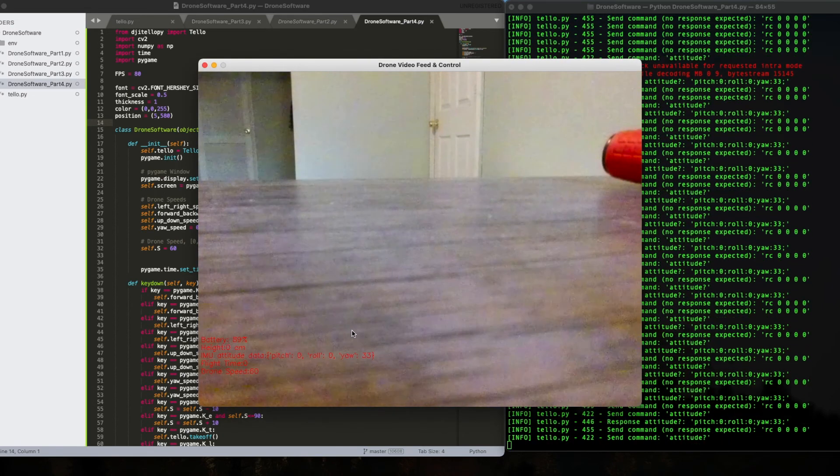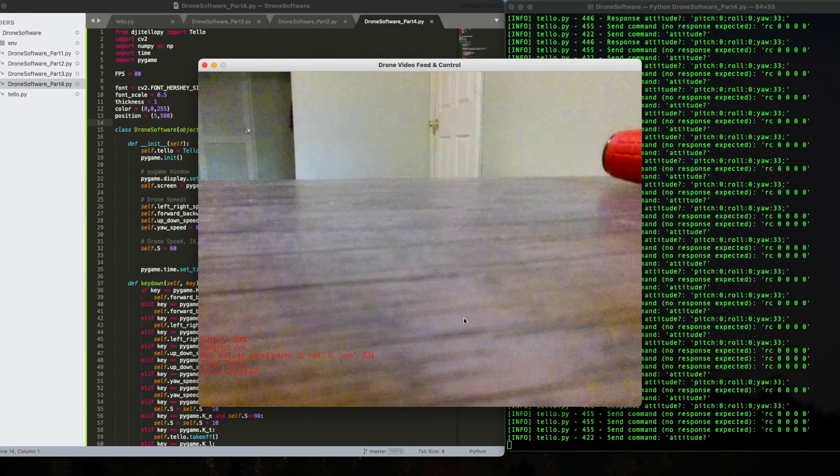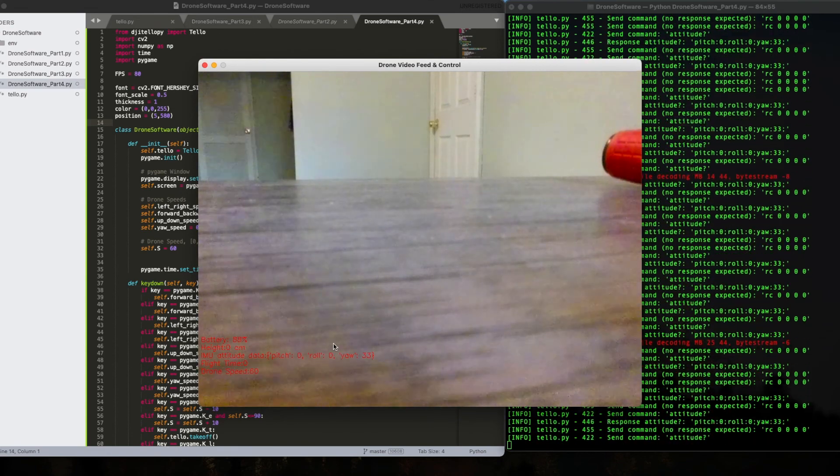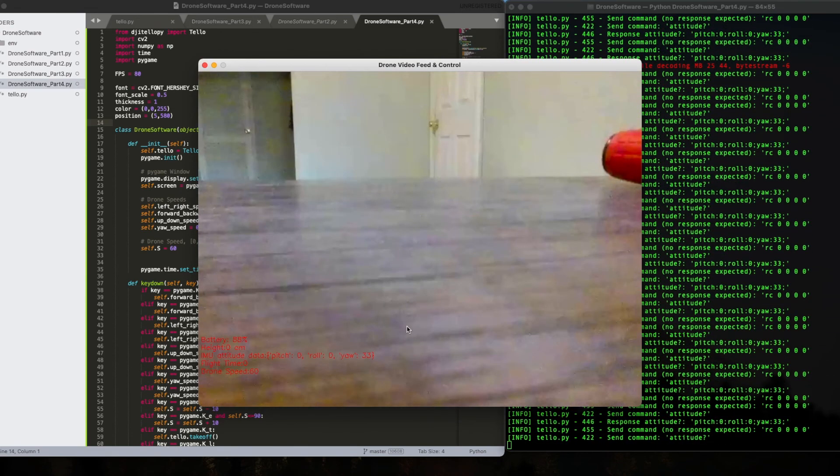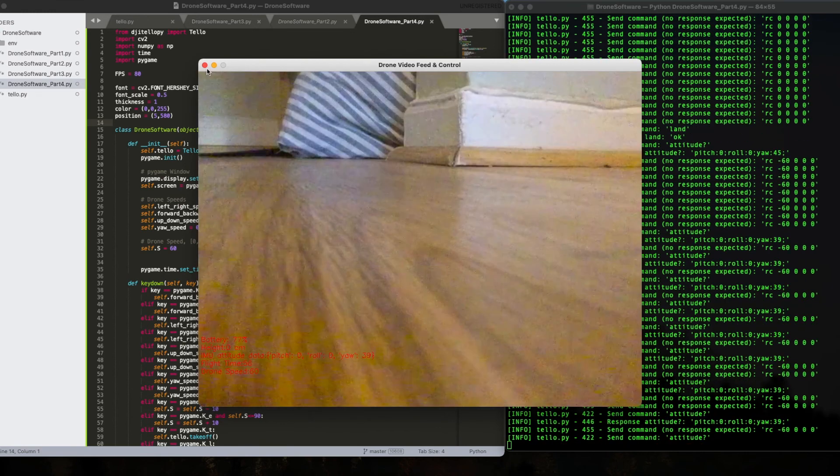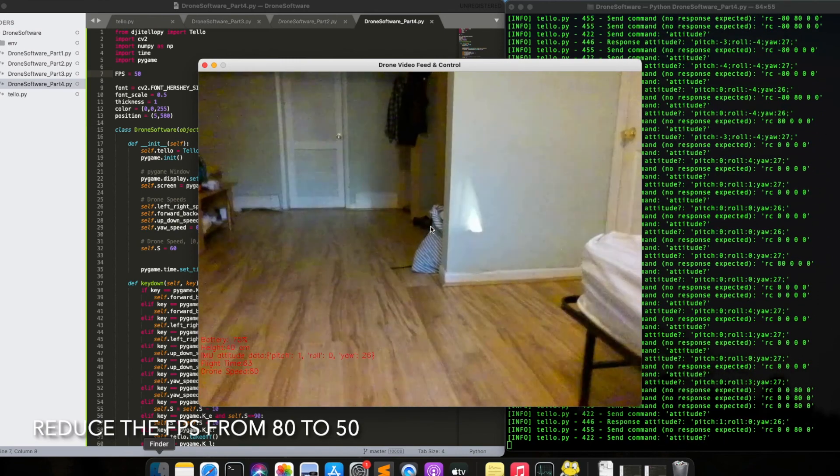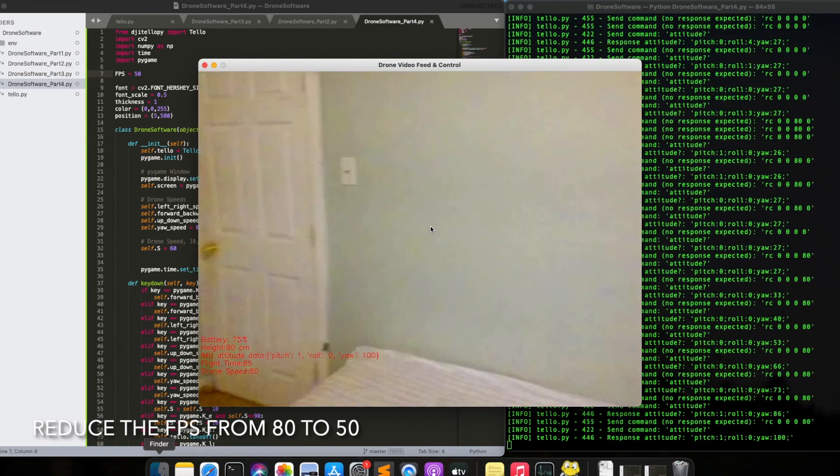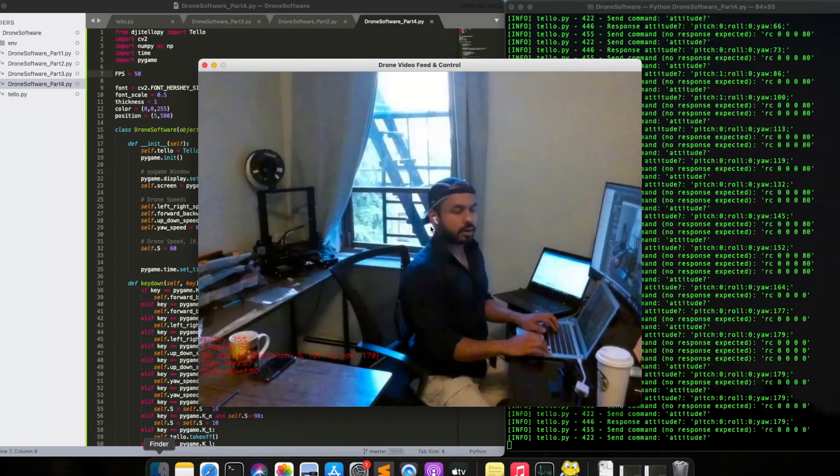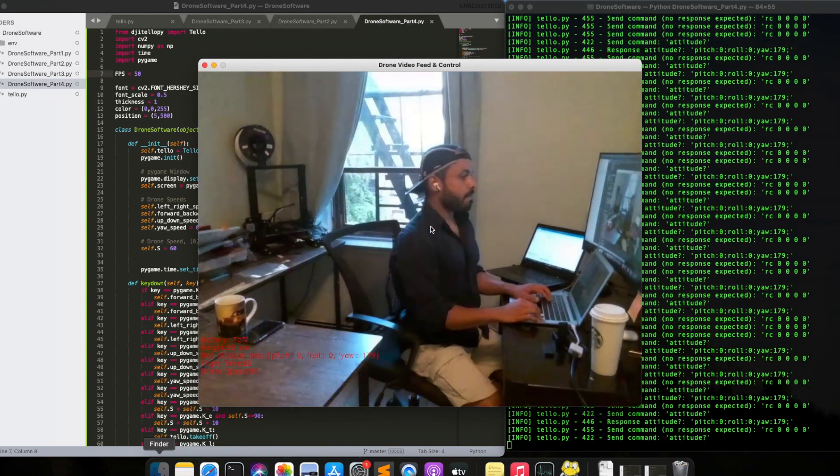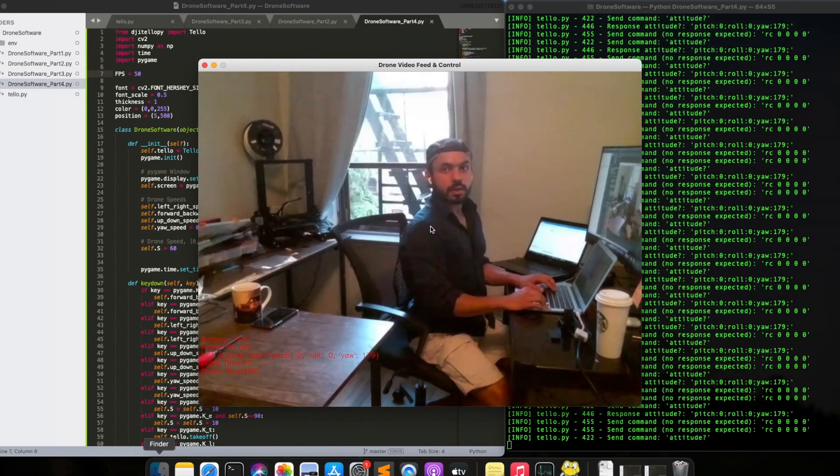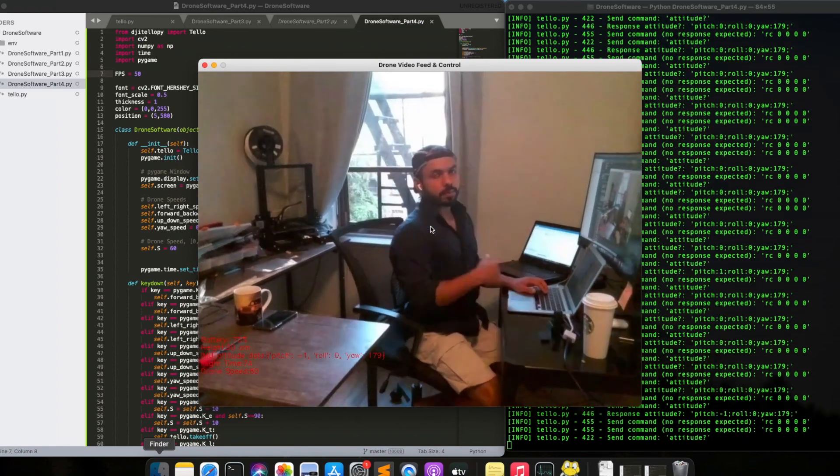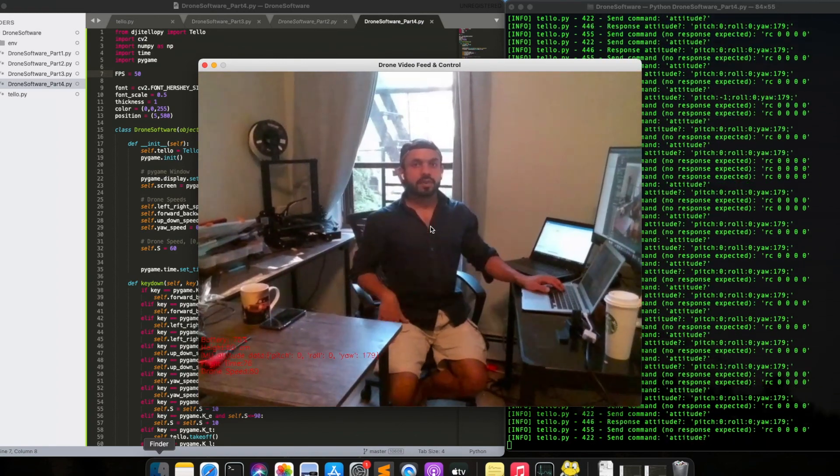We have 89% battery. The height is this with the pictures. The drone speed is 60. It's still rendering. You know what? Let's try to reduce this to 50. So 50 is fine. So it was because of the frame, it's that much was having issues.